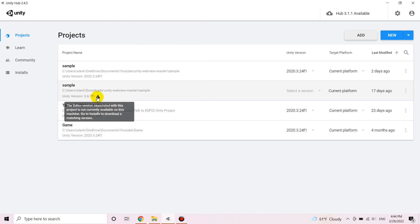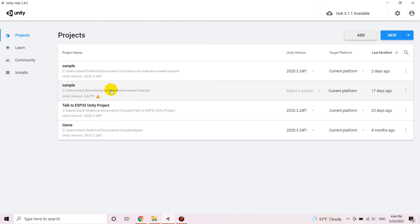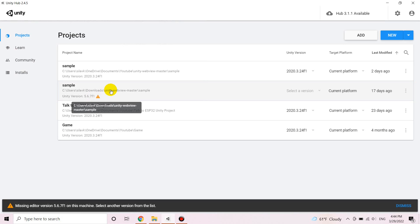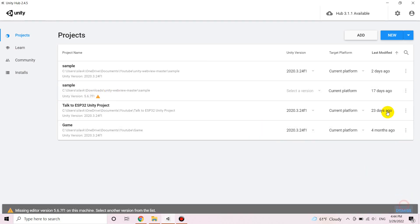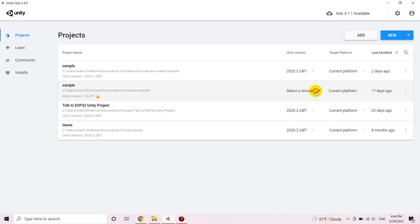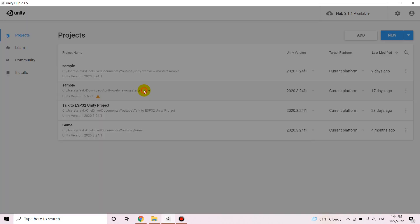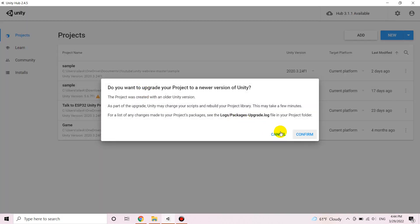Maybe your currently installed Unity version is not compatible with the version that the guy was working with, so you might need to install the right one or just pick it if you have already installed it on your machine. And I'm gonna start it.